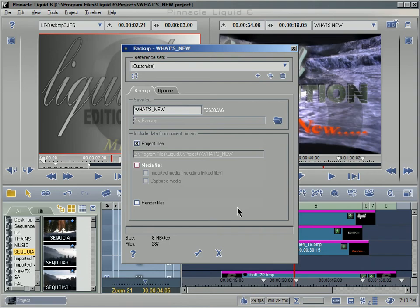Once we've backed up our project, it's always a good idea to make sure that everything is there by going into Windows Explorer. Without readjusting any of the file structure of the backed up project, we can at least check the size to make sure that everything's there. Then we can go ahead and delete the project off our hard drive and make sure everything's gone.